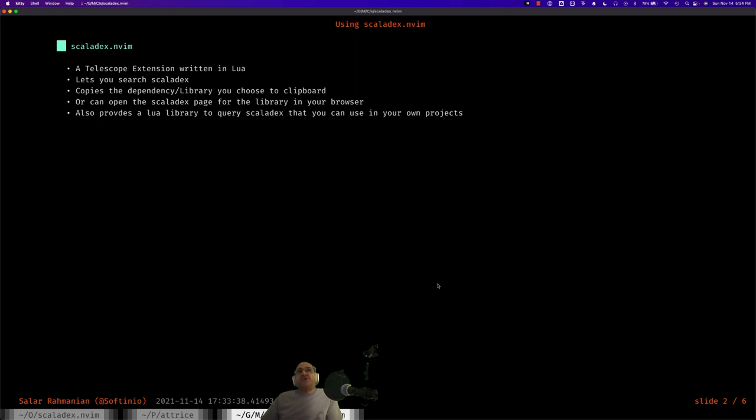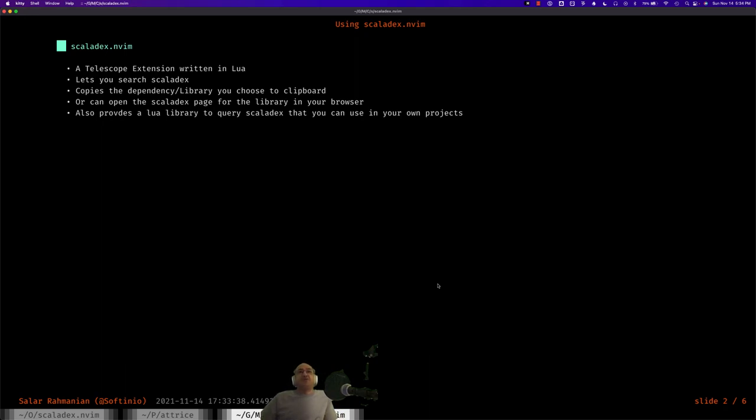Once you have chosen a dependency or a library, it copies what you need to add your build file to the clipboard or it gives you the option to open the Scaladex page for that library in your browser. My plugin also provides a library that you can import in your own Lua projects to query the Scaladex index.